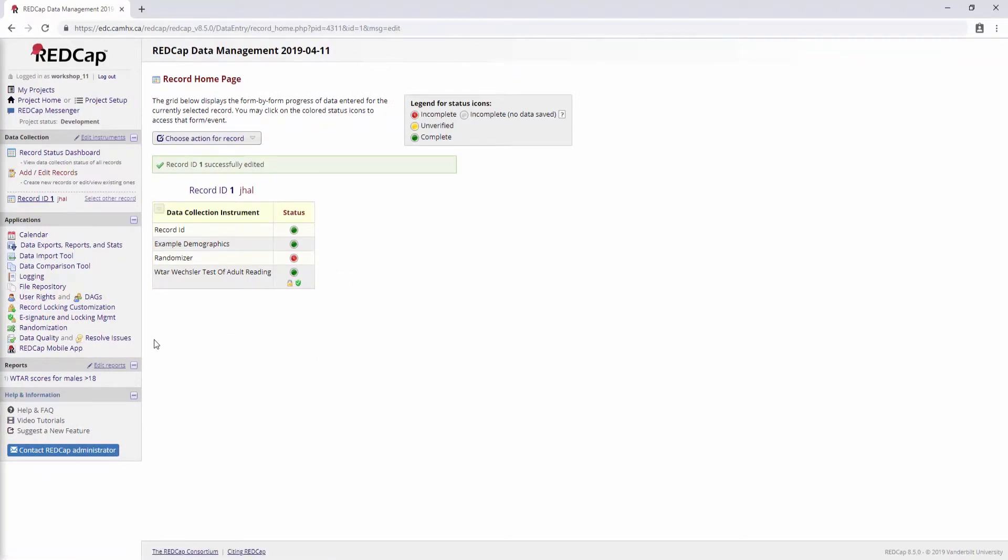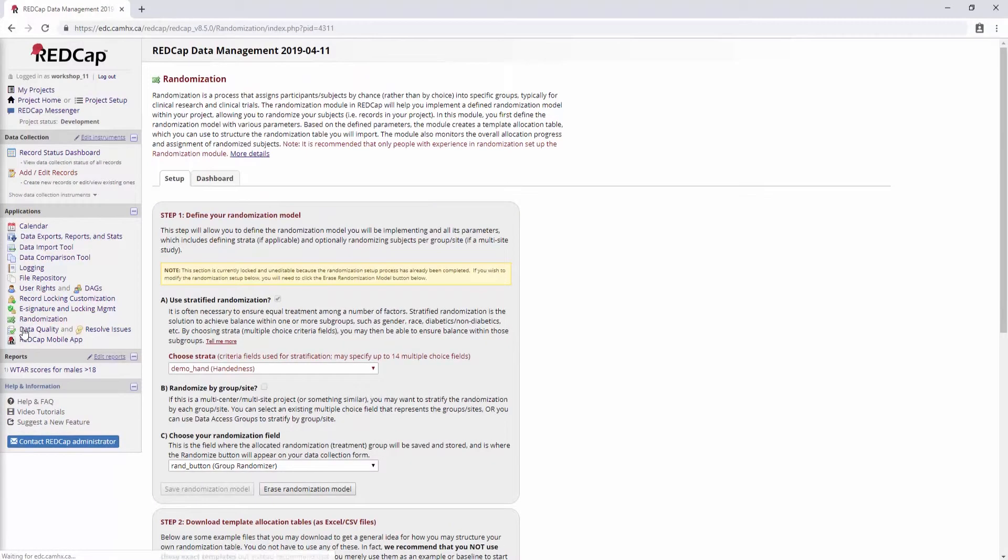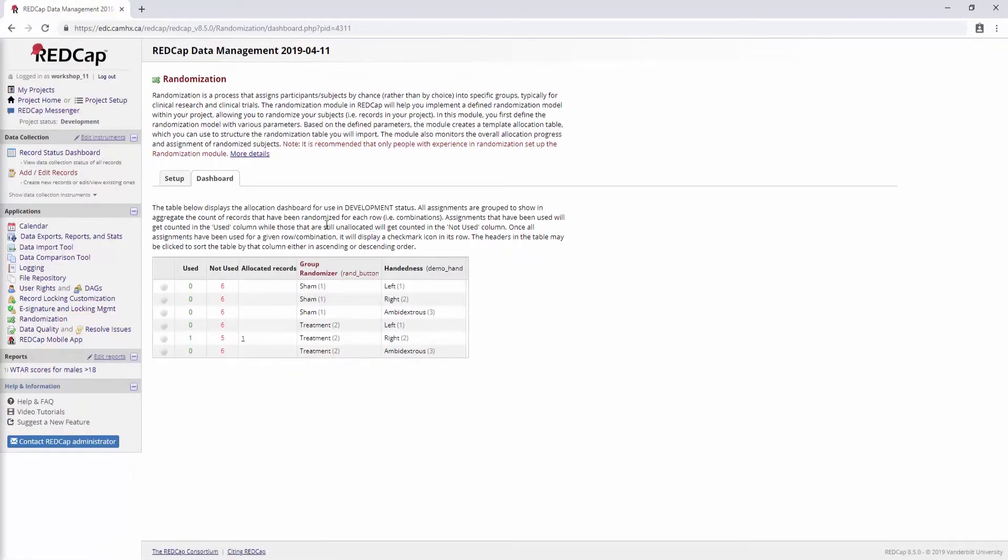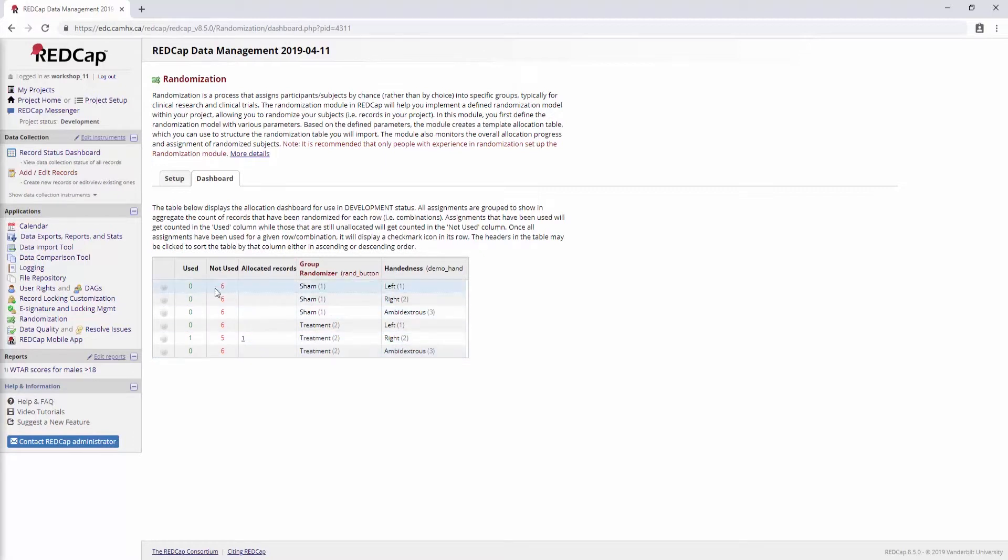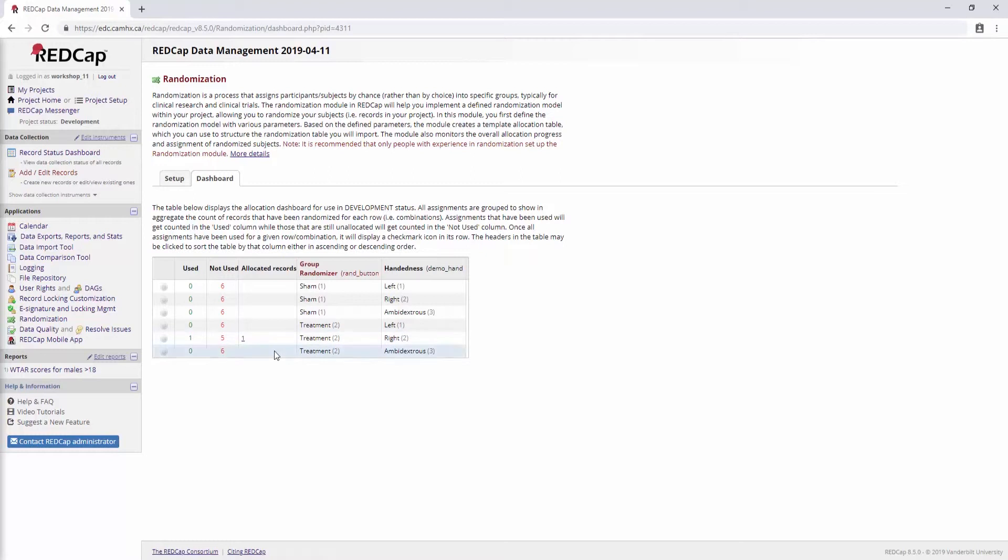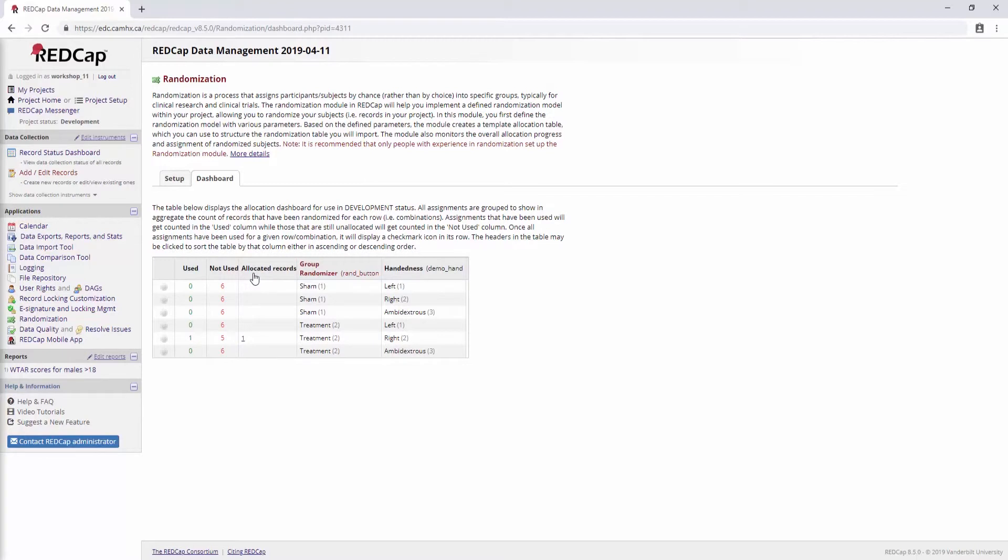And if we wanted to get an overview of how the randomization is going, we can click the randomization link. And you'll see the setup page here. But in addition, there's this tab called dashboard. And this gives us an overview of essentially our allocation table that we created. So you can see here that we have six slots for every one of these conditions. And we've just used one slot of the right-handed people that have gone into treatment. And it actually will give us a link to the participant ID here. So like I said, obviously, this is totally unblinding. So you want to make sure that your blinded staff or study personnel don't have access to this. But it does give you kind of a nice place to go and see where you need to focus your efforts if you still need to fill a particular group for your study.